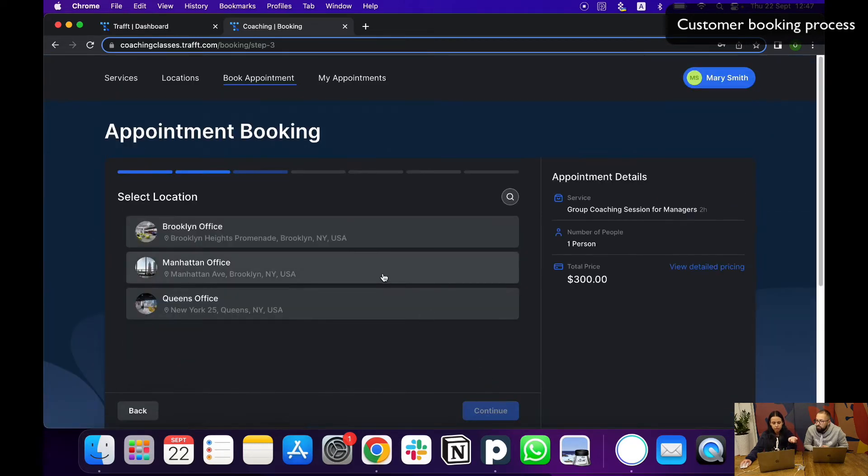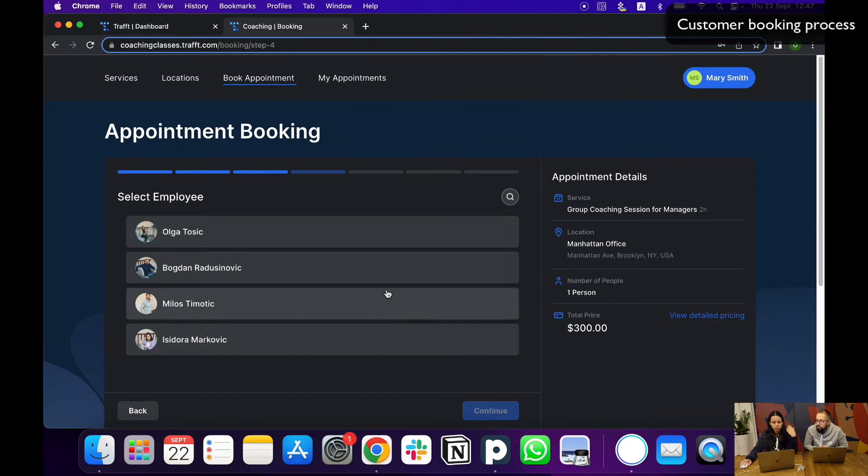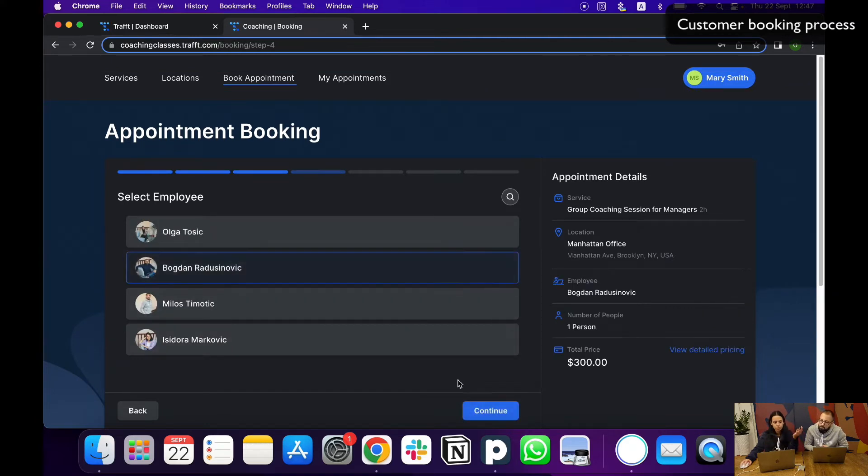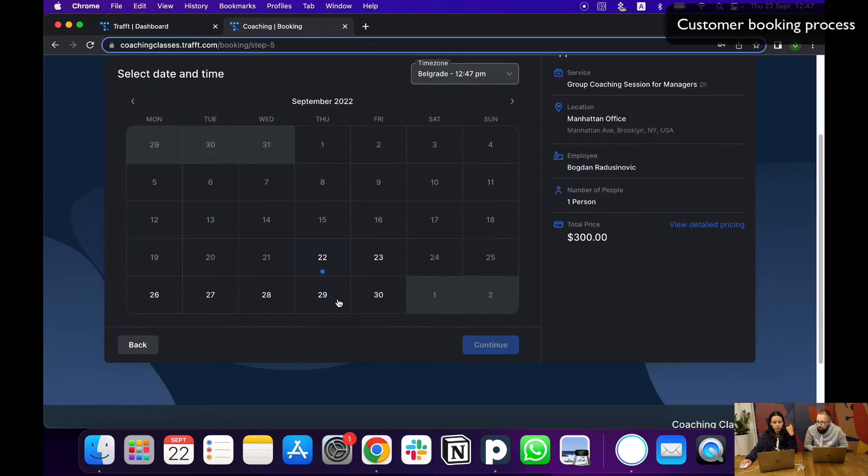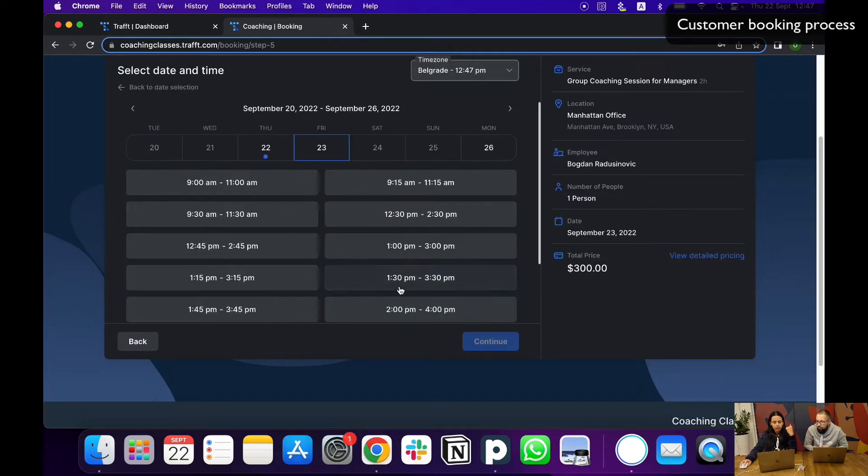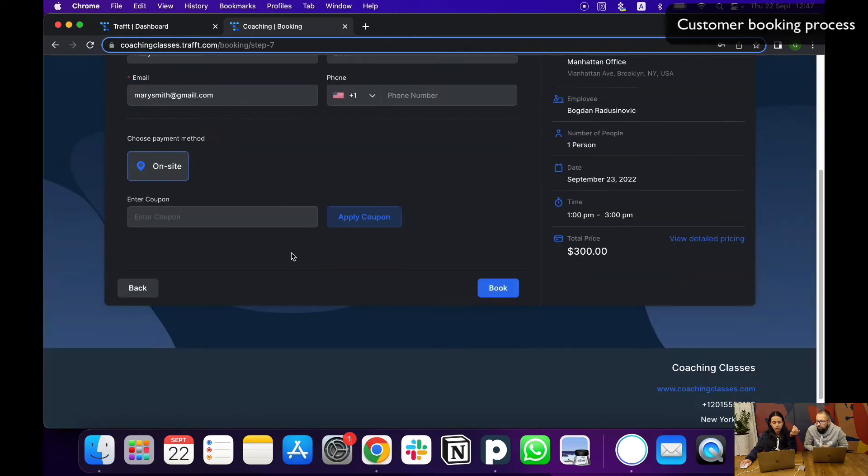What is interesting about this is that all their appointments, their upcoming and past appointments, will be remembered. So whenever they land on your website, they will see their profile and will easily be able to overview anything they have.